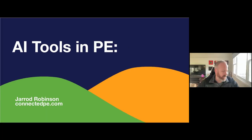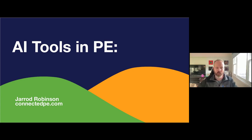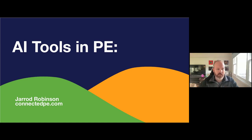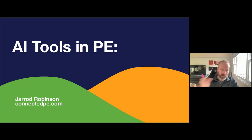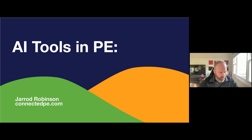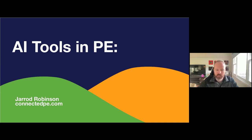Thank you everyone for joining us for a Connected PE session. This is probably one of the first ones I've personally run in a couple of years. We did a lot of webinars during COVID, and most of the time the people presenting are people I've organized and I'm just the host. But this particular topic is something I'm very, very interested in — it's driving all of the work I'm currently doing in the PE space.